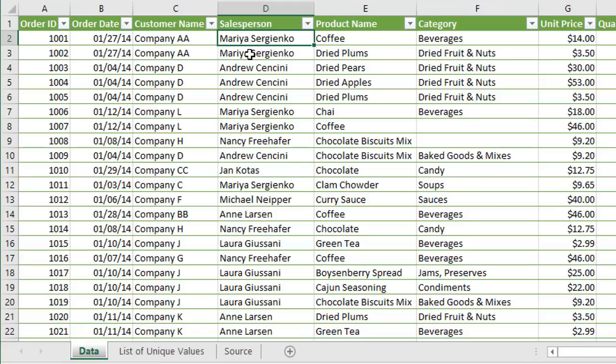In our example here we're going to take the salesperson column and we just want to create a list of all the unique values in this column. You can see we have some duplicate values and we just want to create a list of unique values.